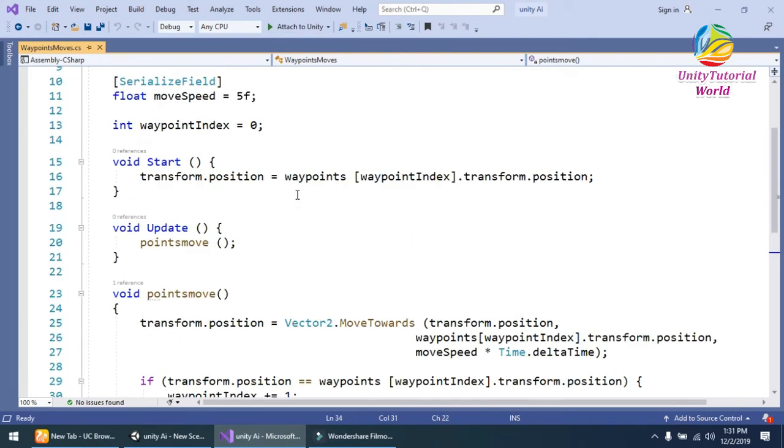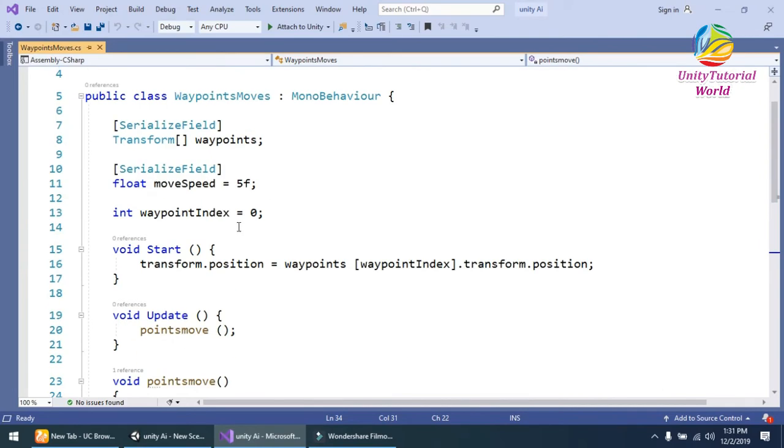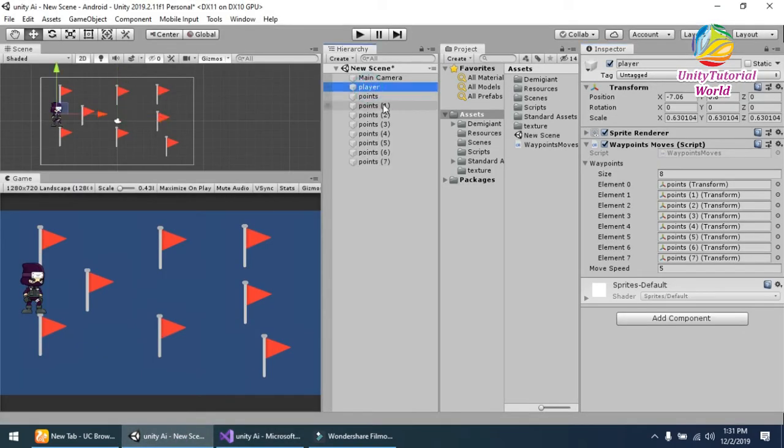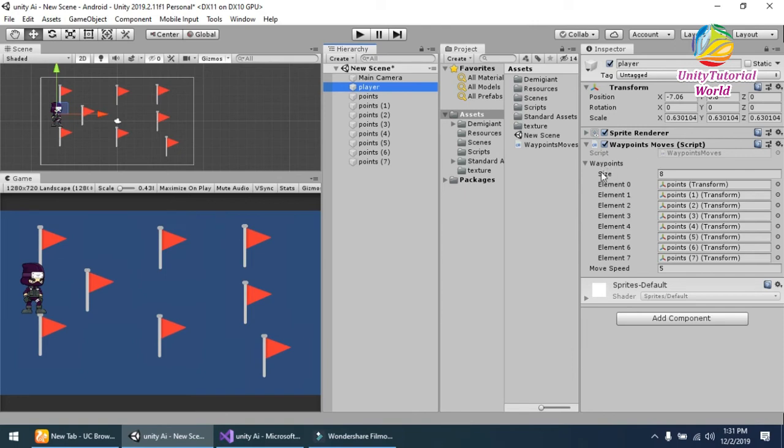This is the simple script that I am using. Now simply drag and drop the script to your player and put the waypoints in our waypoint positions and give the speed.